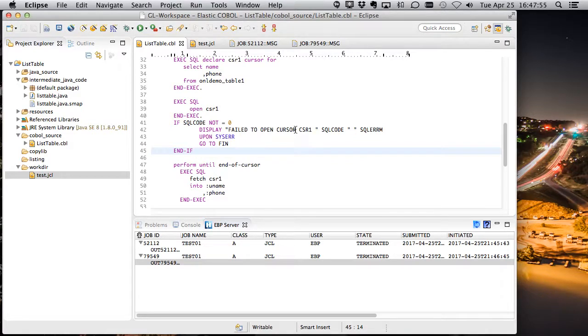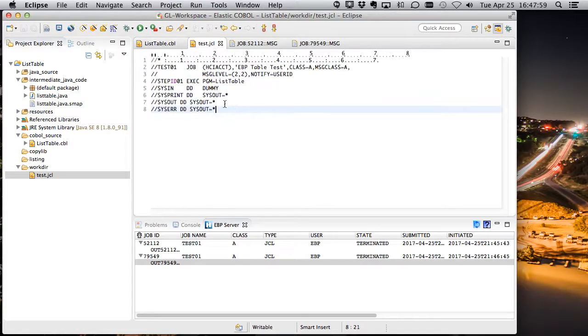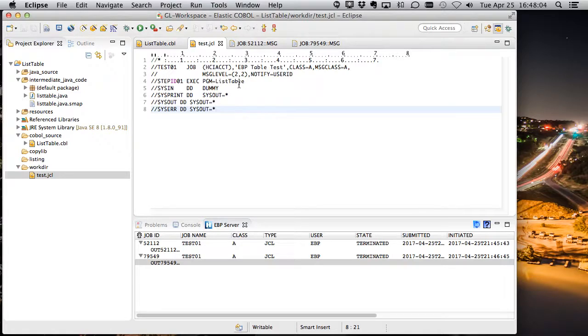We've deployed it as a jar file that EBP can find. And then we've executed a small piece of JCL against EBP that was able to call that list table program and grab the output.